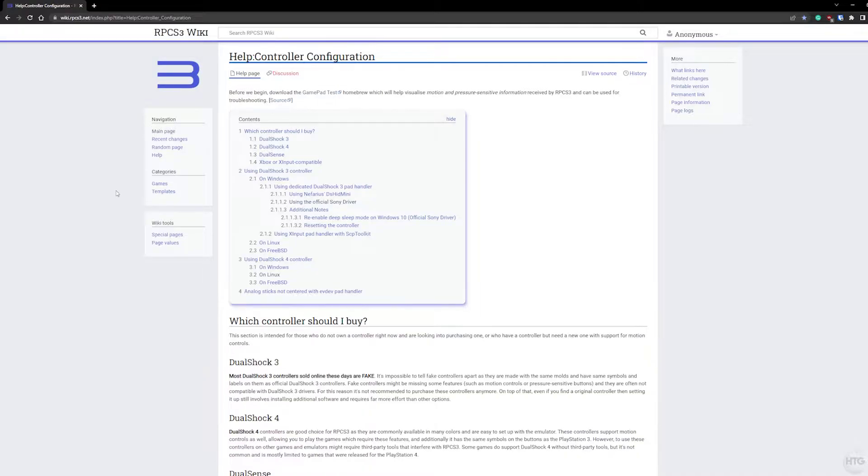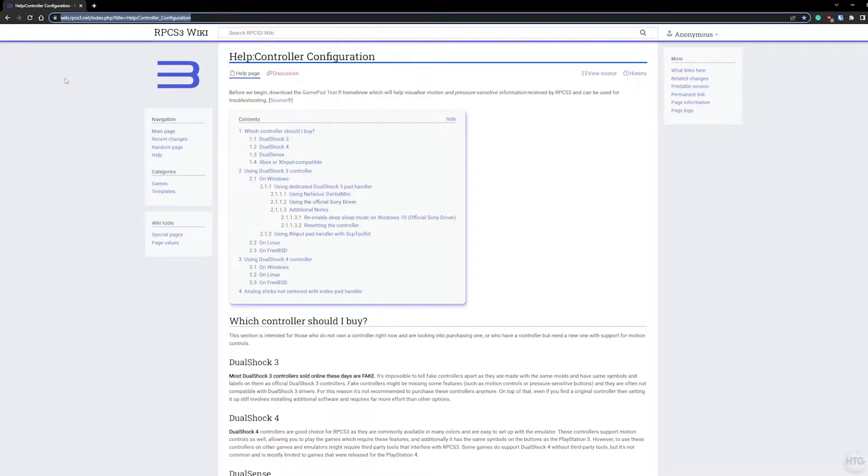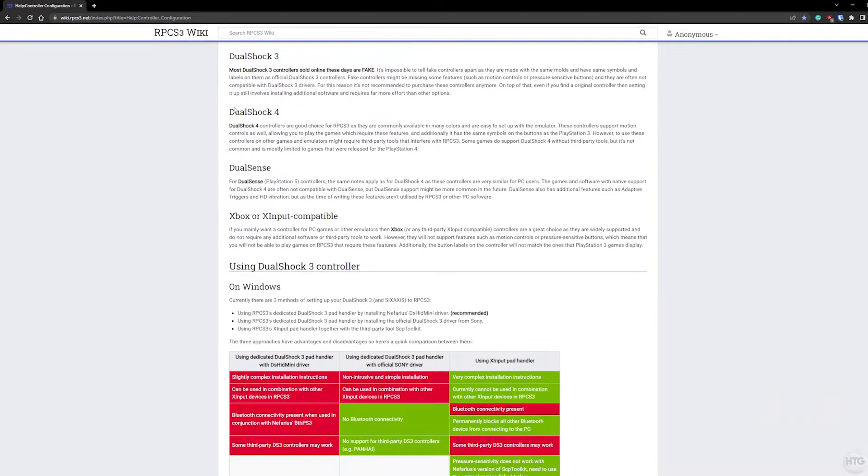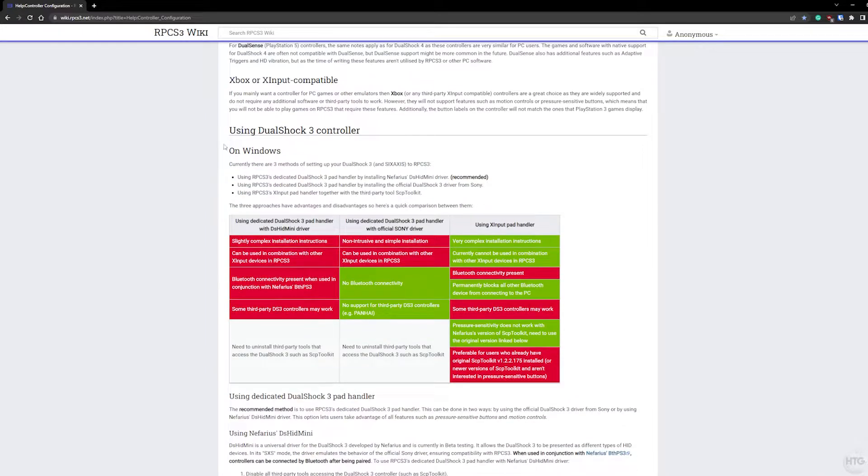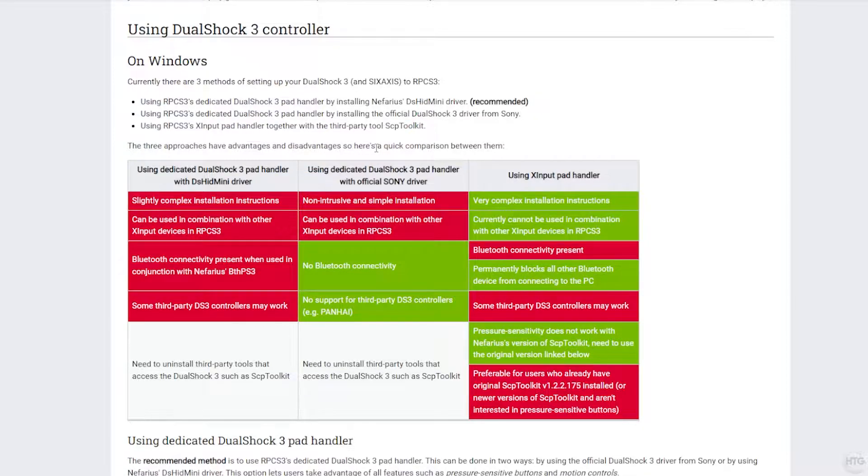Before we begin, I want to take a look at the RPCS3 wiki, which has a page on this subject. I'll leave a link for the wiki in the description below. If we scroll down to where it says using a DualShock 3 controller, it gives us three different methods on using the PlayStation 3 controller with the RPCS3 emulator.